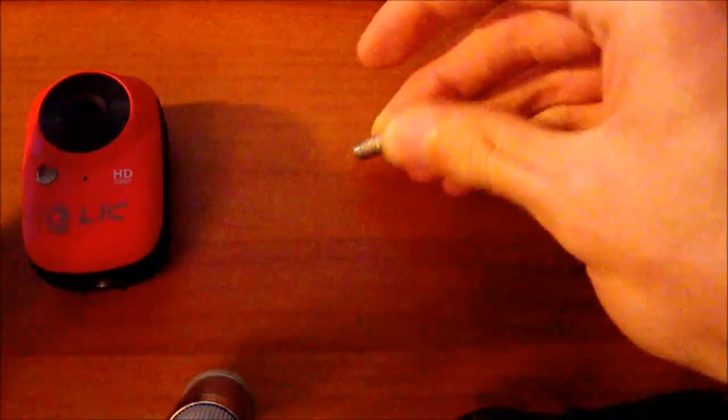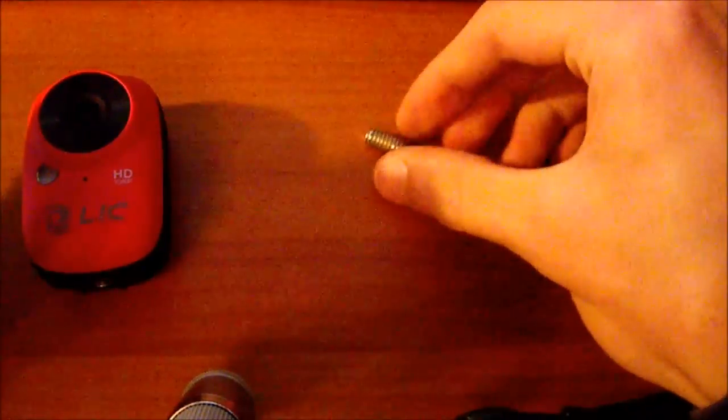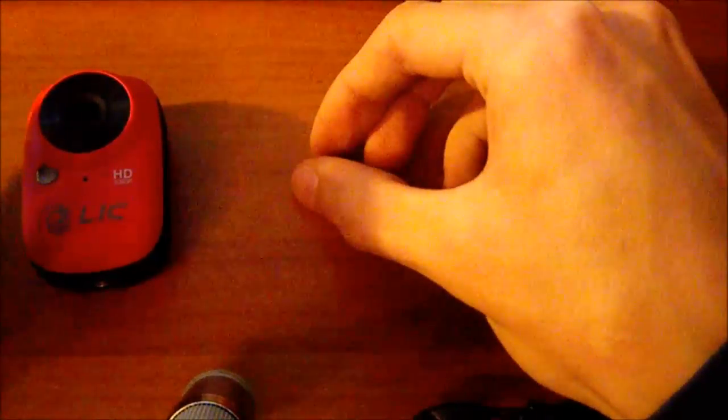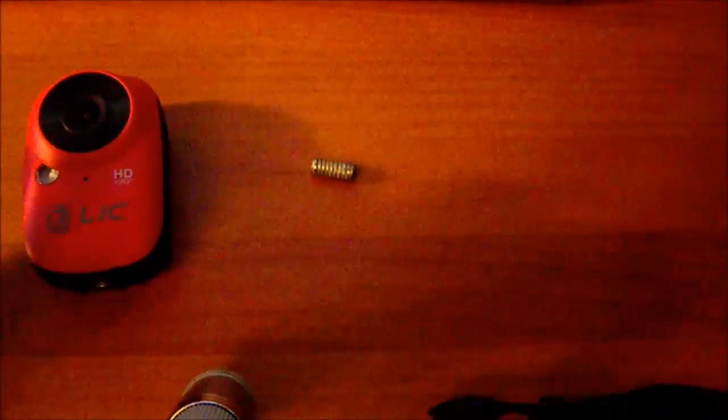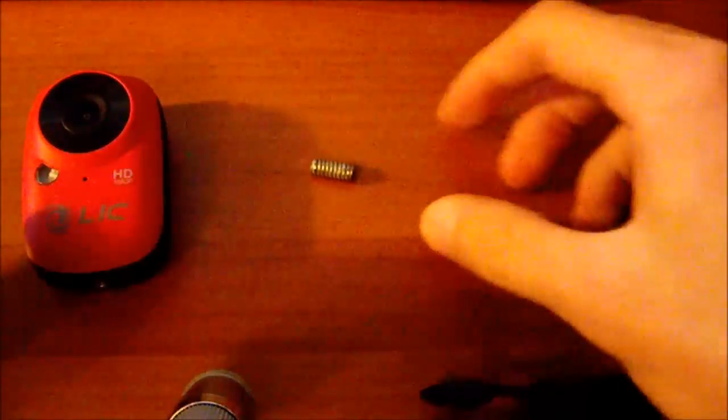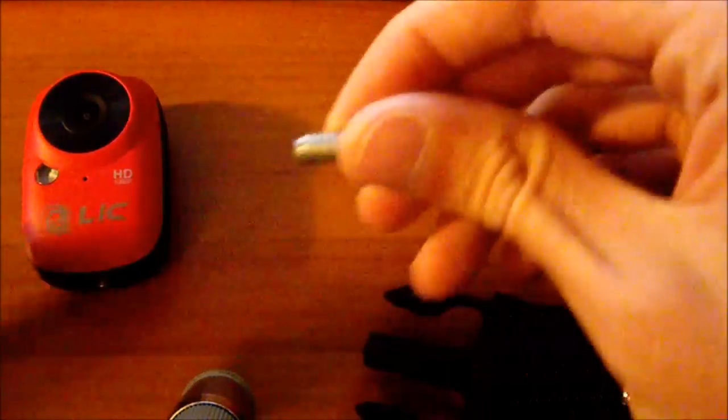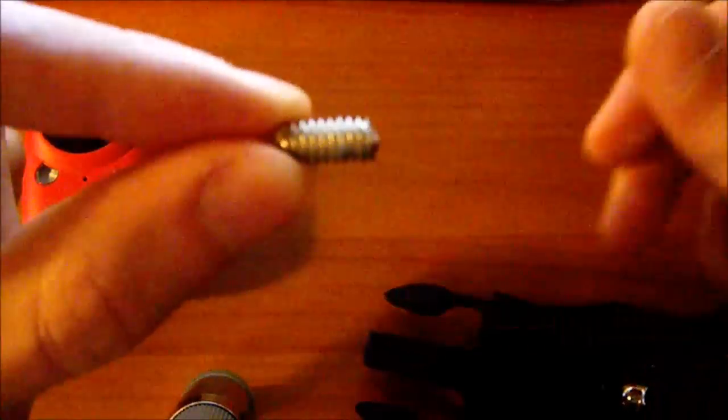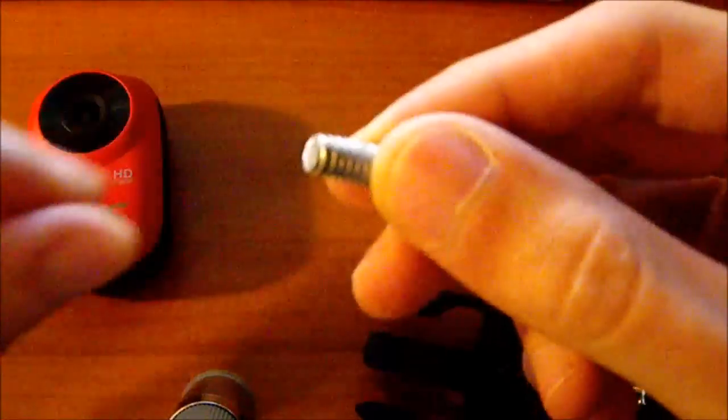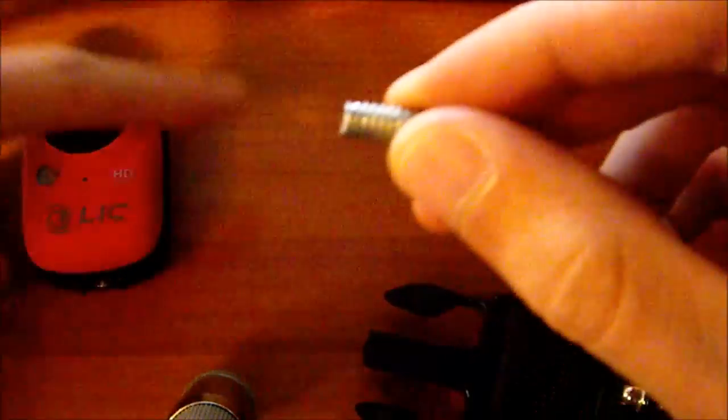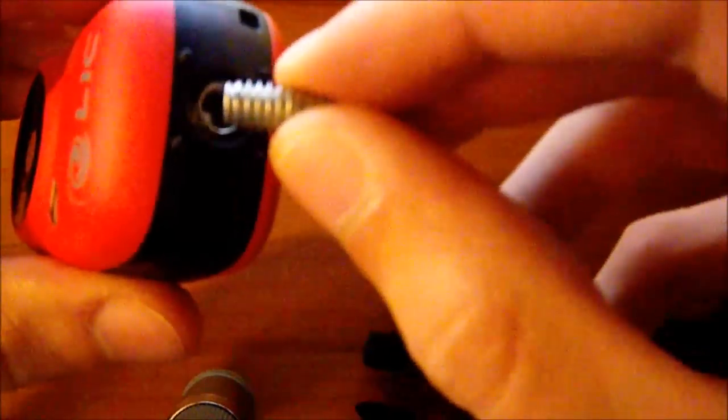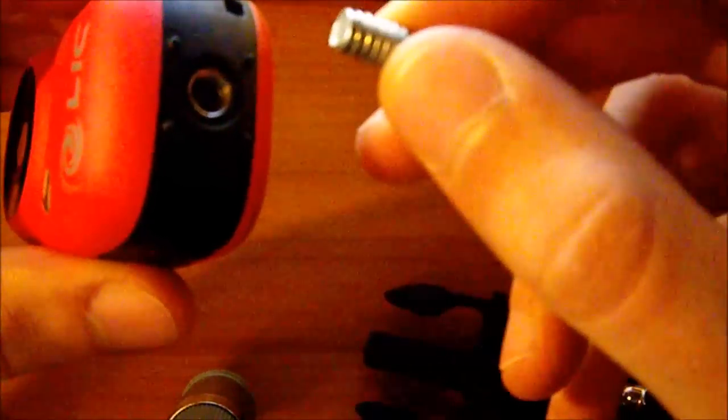First of all we need to cut a screw like this with threads on the two sides of the screw. Screw size must match the hole of the camera. This size is the same size of a standard tripod.